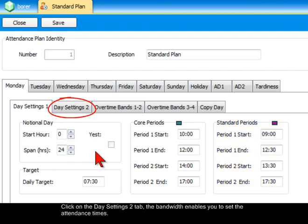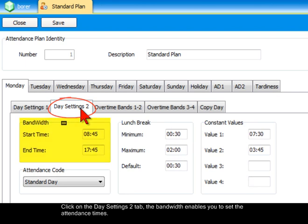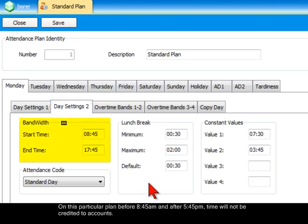Click on the Day Settings 2 tab. The bandwidth enables you to set the attendance times. On this particular plan, before 8.45 a.m. and after 5.45 p.m., time will not be credited to accounts.